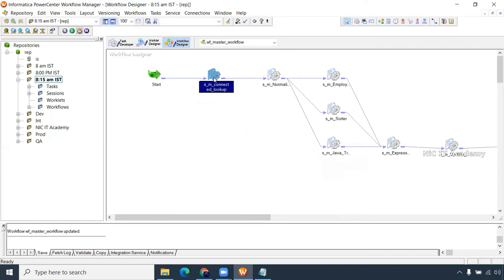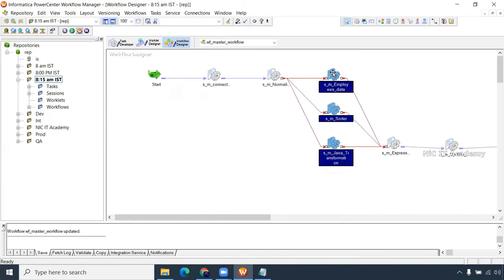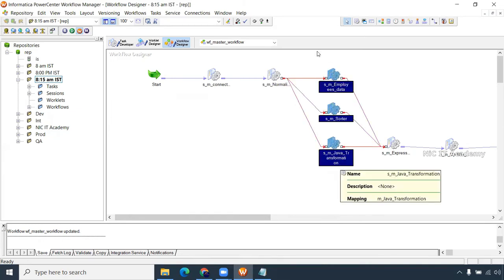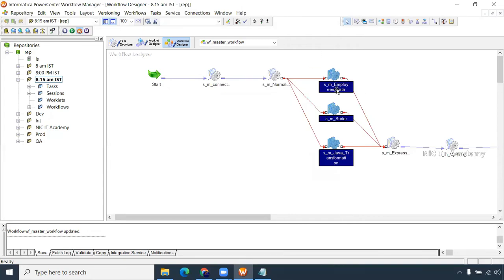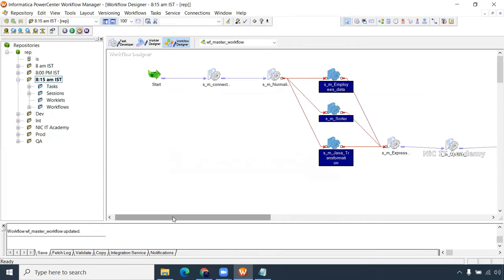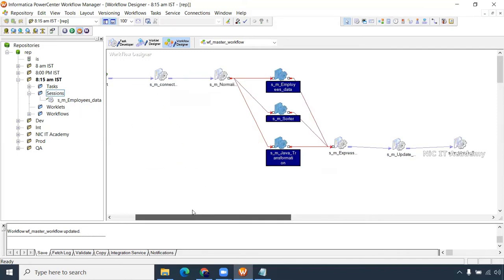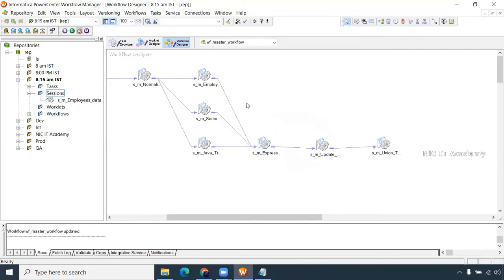Once this is completed it will get triggered, then these three will run parallelly. If there is no dependency you can go for parallel run — no issues. You can also go for a reusable session — just drag and drop the session here, that's called a reusable session. Once these three are completed, then this gets triggered.